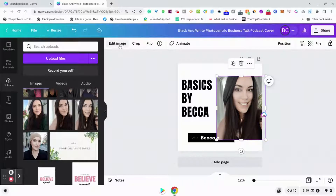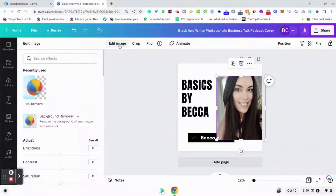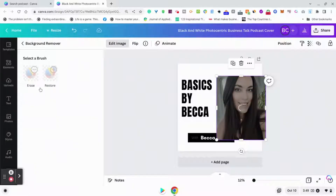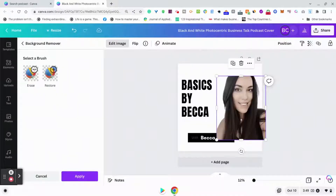What we're going to do is get rid of the background. Now, this is a pro feature — I just want to point that out. You cannot use the background remover if you do not have Canva Pro. So just choose a different template where you don't need to remove the background, or you can use a different program to do that as well.